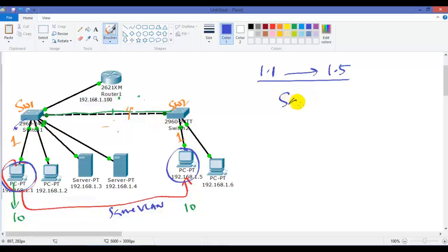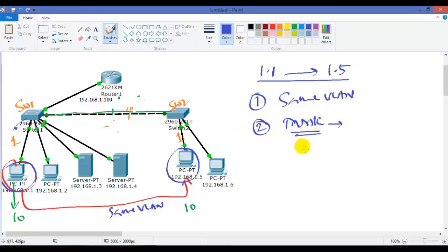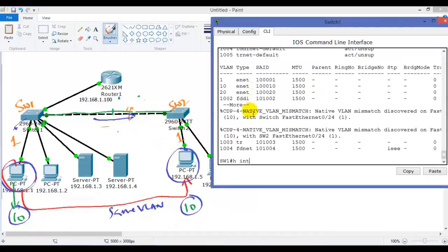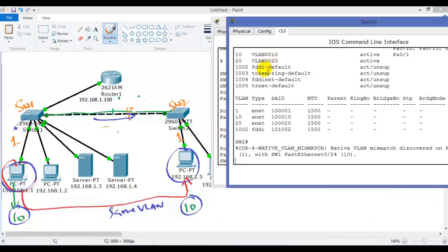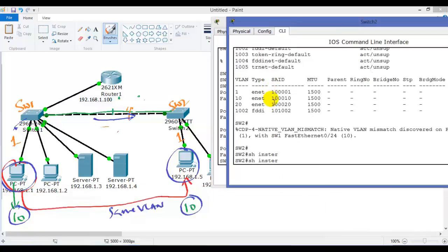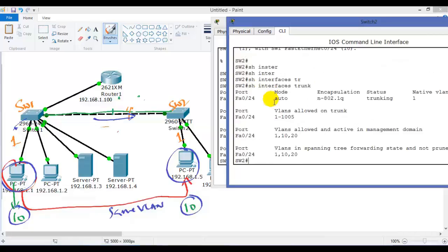The next requirement is that both ports are on the same VLAN — that's verified. Now the next thing: there must be a trunk link configured between the two switches. Without trunking, VLAN traffic won't pass. Whenever same-VLAN users need to communicate between switches, there must be a trunk link. I'll verify the trunk link configurations. The command is 'show interface trunk' — I'm connecting port 24 between the switches. Port 24 mode is 'on', trunking is enabled with 802.1Q encapsulation, and the native VLAN is 10.